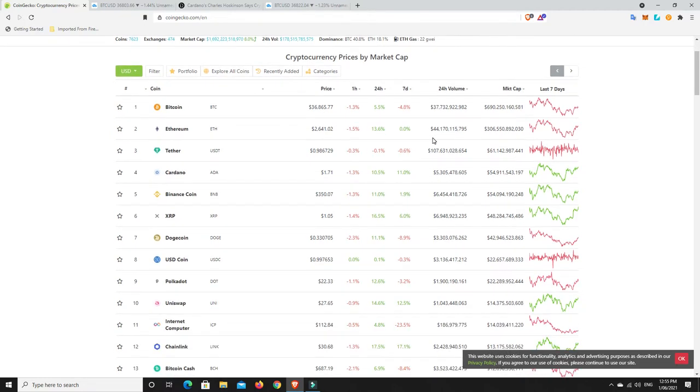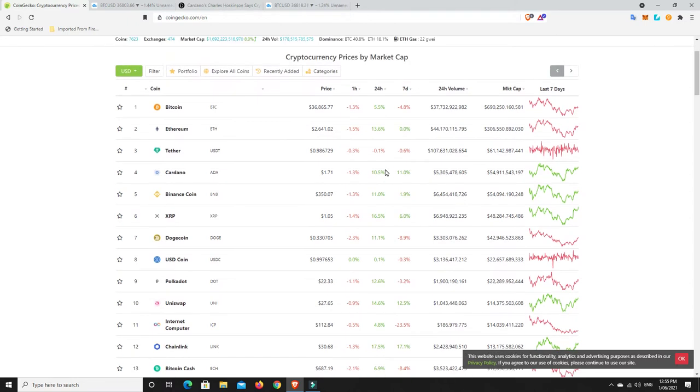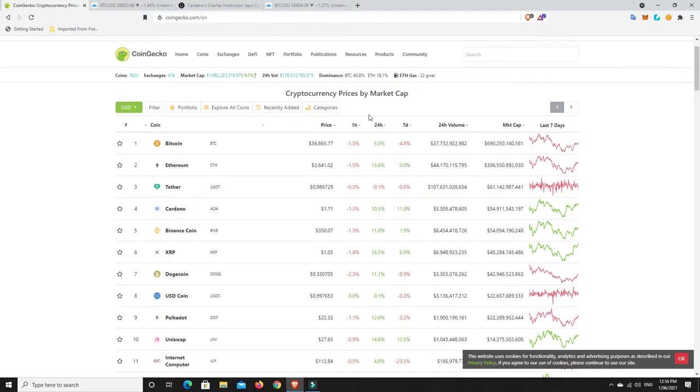And again, a bit of a mixed board. There's some things that are up, some things that are down, depending on which time frame you're looking at. But the good thing is, overall, we're up 8%. And we are really hanging tough above that $1.5 trillion level, which is really good.